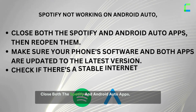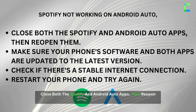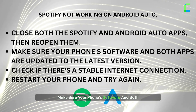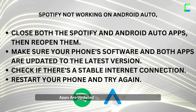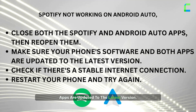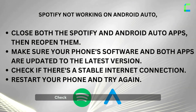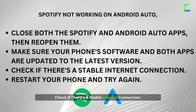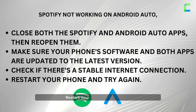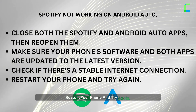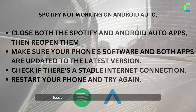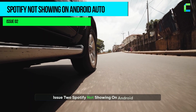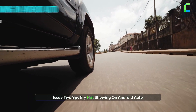Make sure your phone software and both apps are updated to the latest version. Check if there's a stable internet connection, restart your phone and try again. Issue two: Spotify not showing on Android Auto.